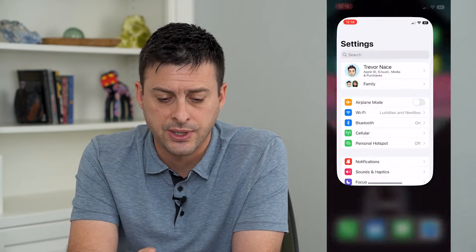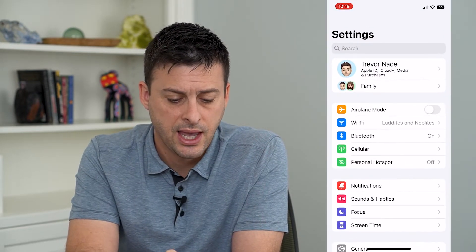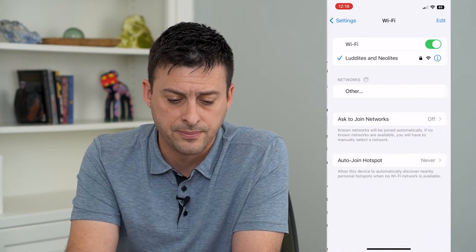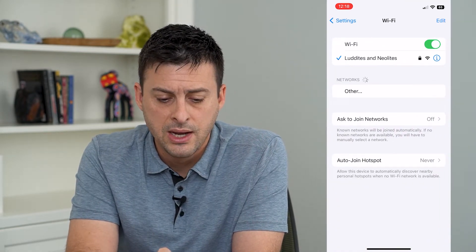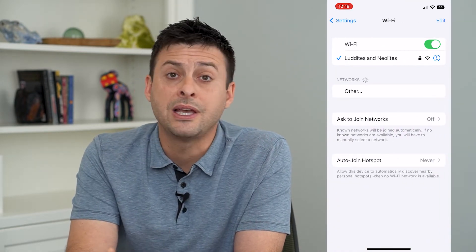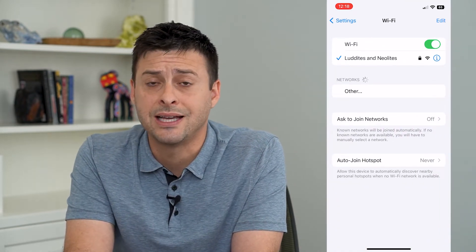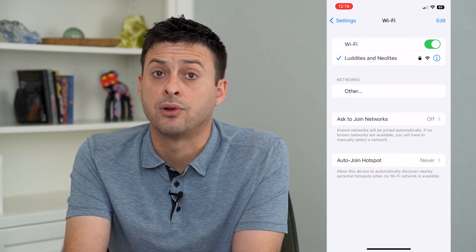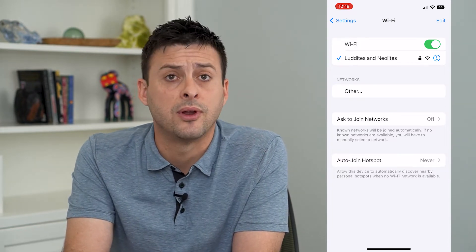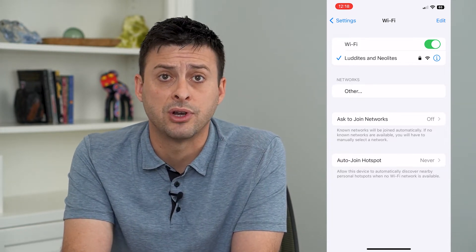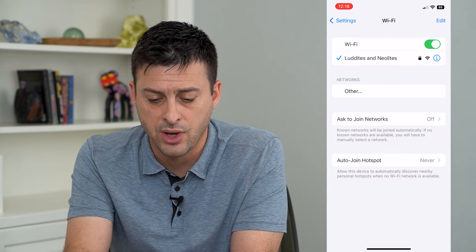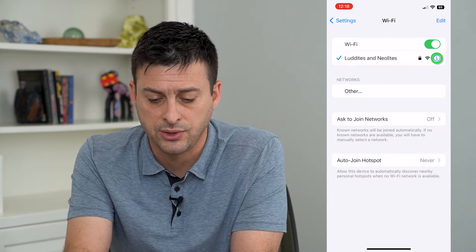We're going to head into Settings and tap on Wi-Fi. You'll want to make sure that you're connected to that specific router that you want to find the IP address for. Then tap the little eye icon right next to it.